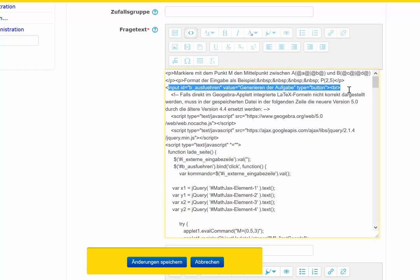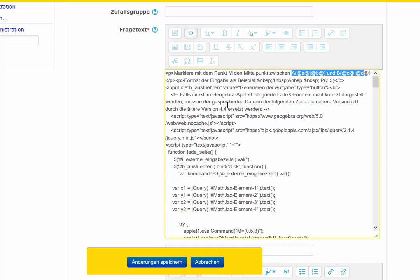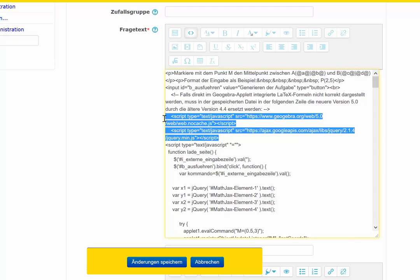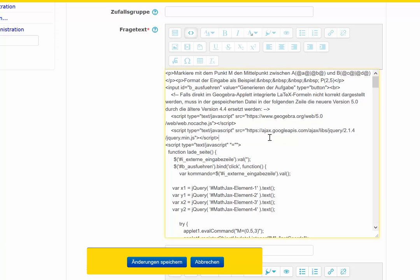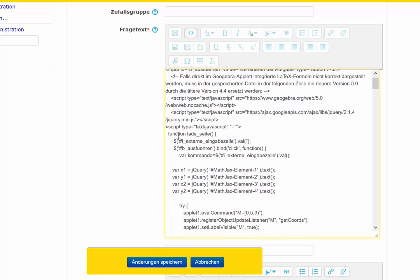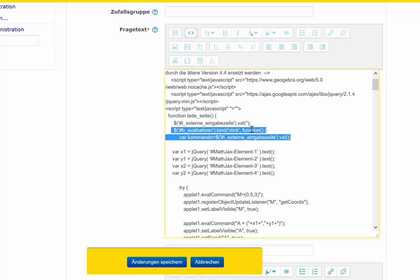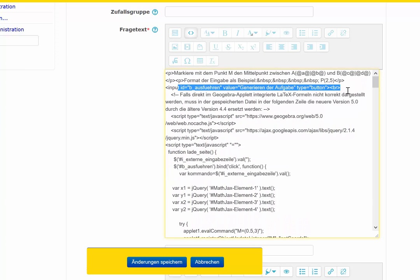Here I produce the points to click on and to generate the points into the GeoGebra applet. These script tags are needed for the interaction. And here is the first function, ladeSeite.